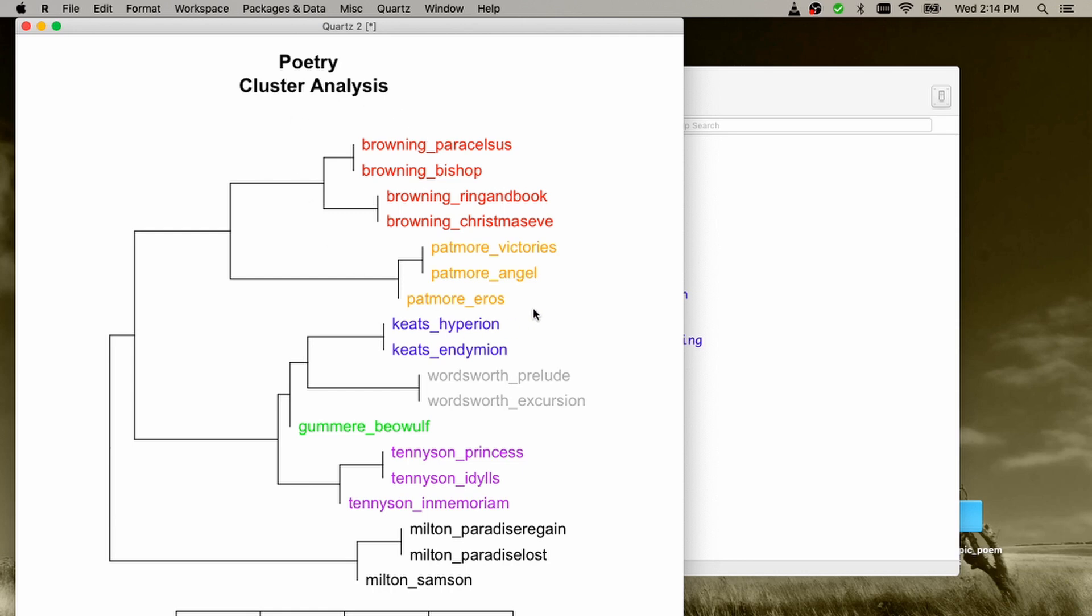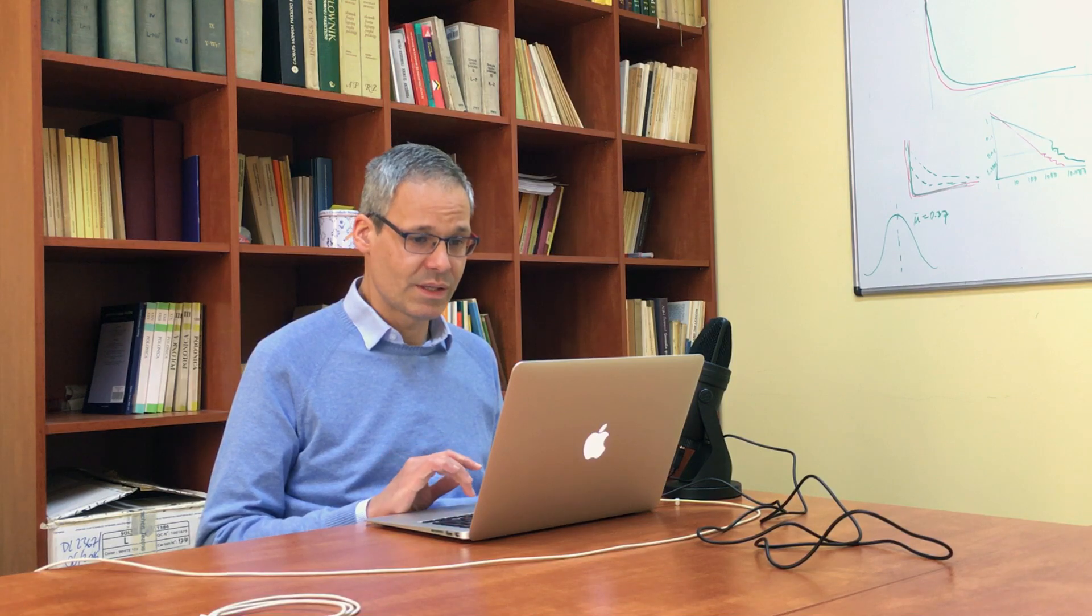So as you can see, there is some groups of texts. The colors are, by the way, attached according to the names of the files. So whatever goes followed by the first underscore is recognized as a different color to be assigned. So we've got a few nice clusters appearing here. John Milton being slightly detached from the two remaining clusters.